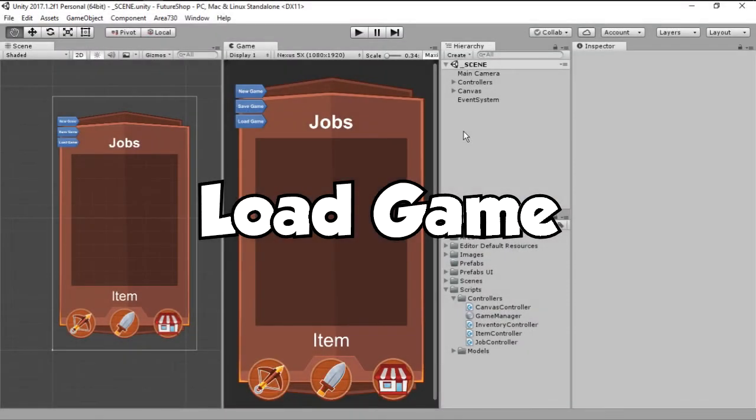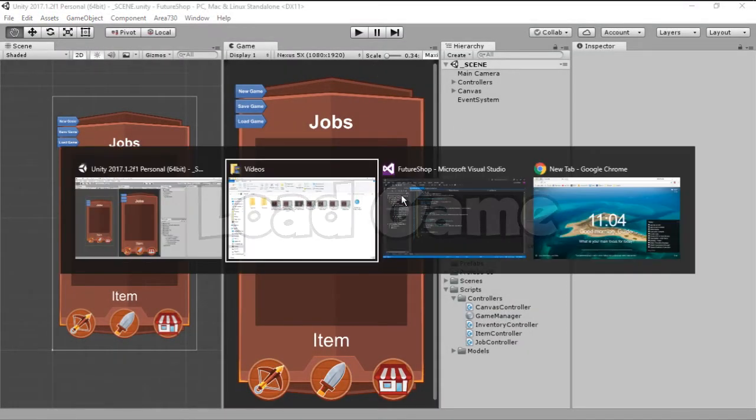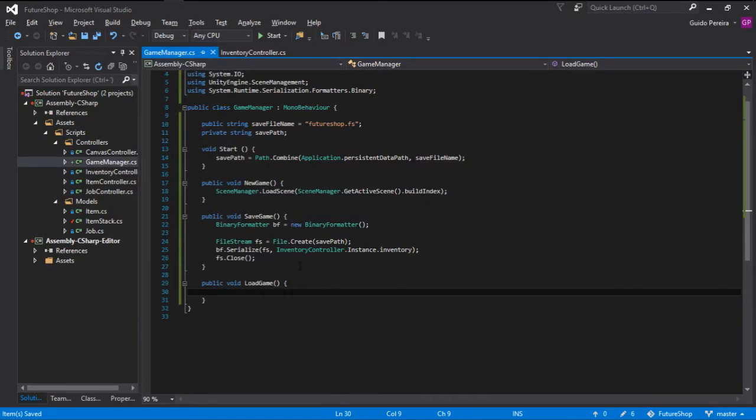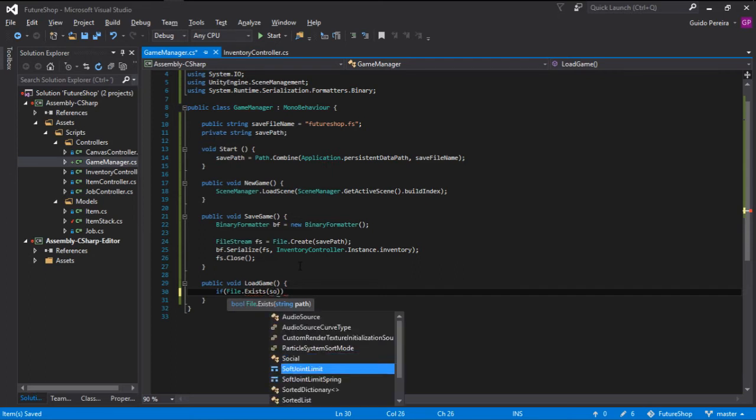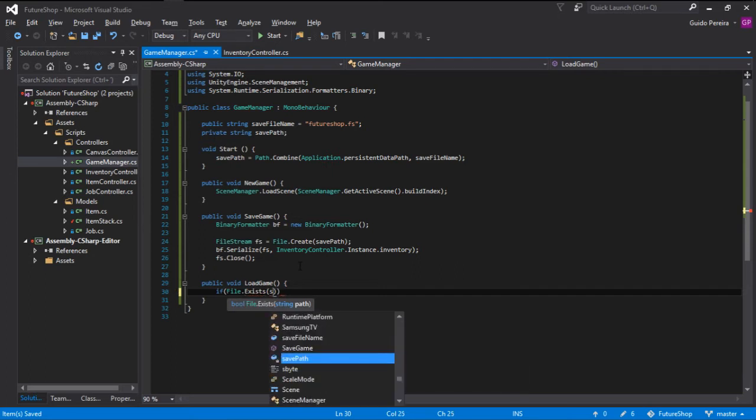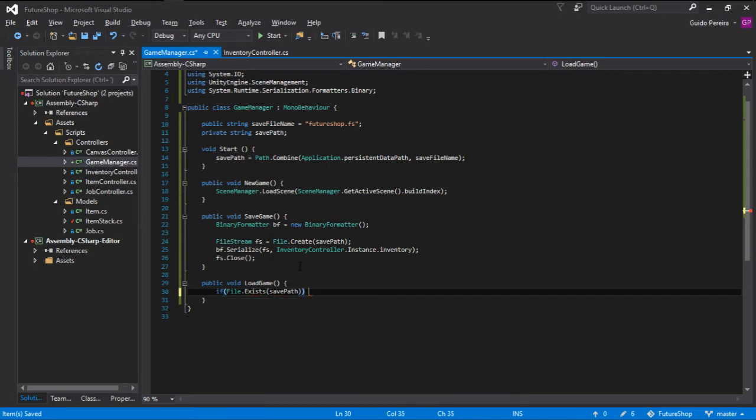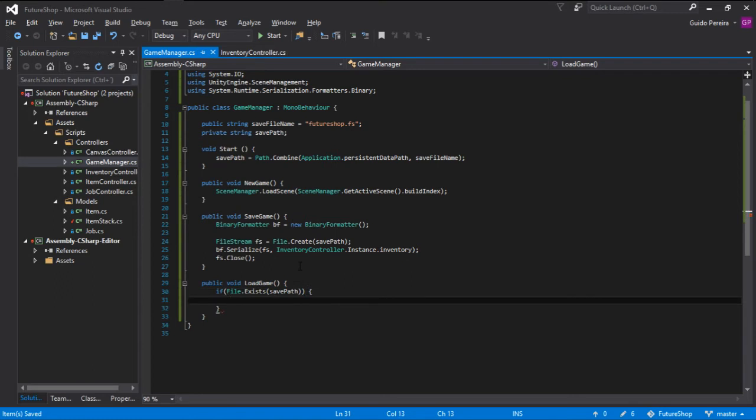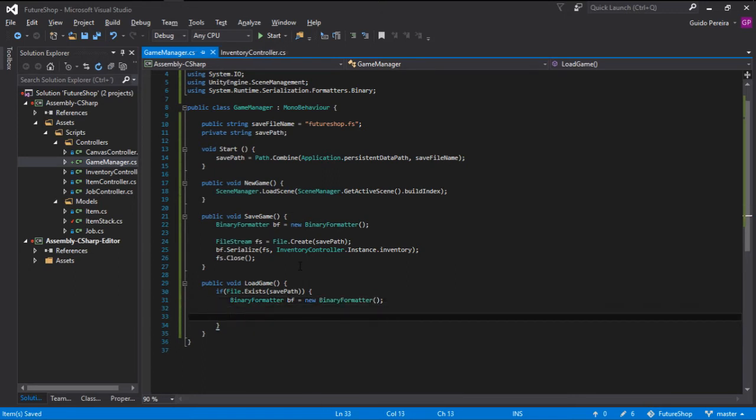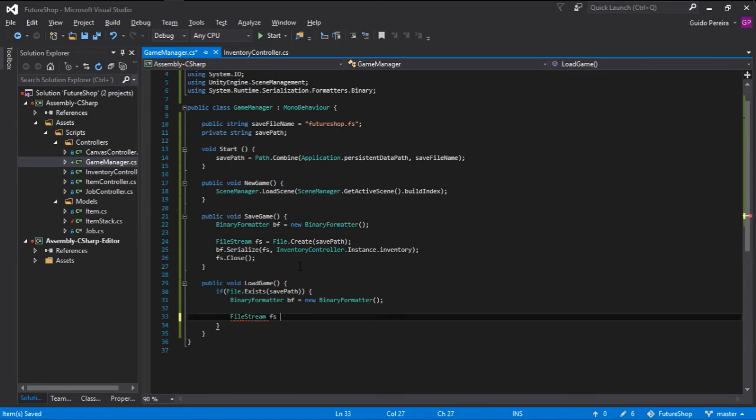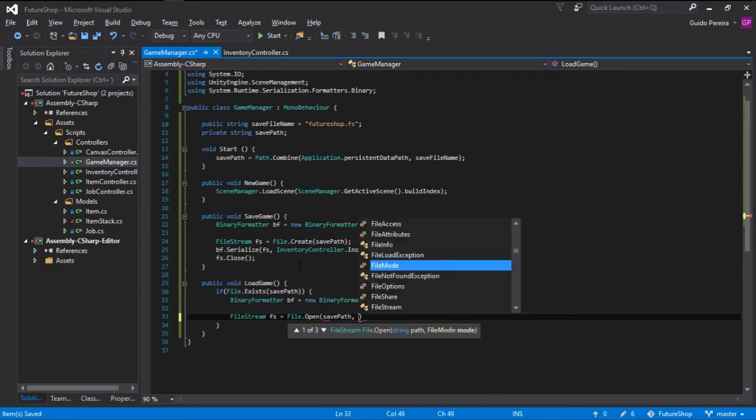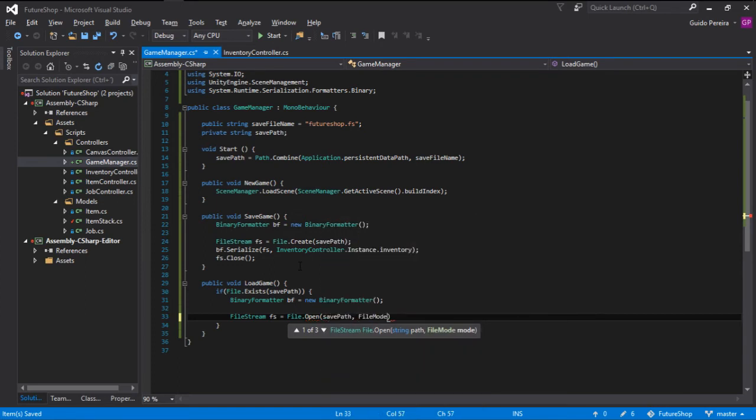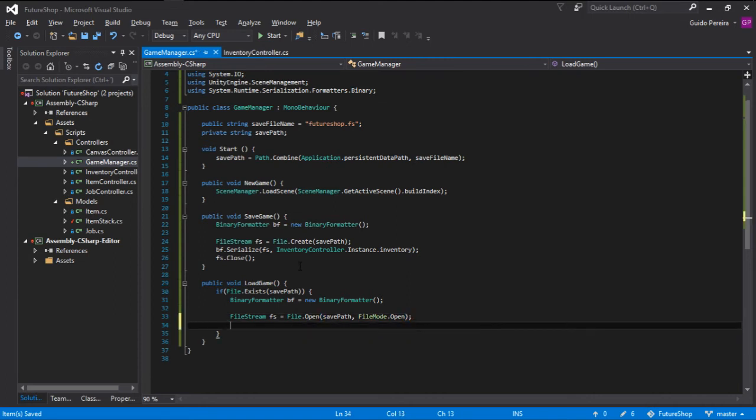The load game is a little bit more complicated. The first thing we have to check is if the file exists, because we will only want to load if we have saved already. So if the save path file exists, what we want to do? We want to create a new binary formatter that's equal to a new binary formatter, and we want to open a filestream. So filestream fs is equal to file.open. And what file we want to open? We want to open the save path, and there's a need for a file mode that's filemode.open.